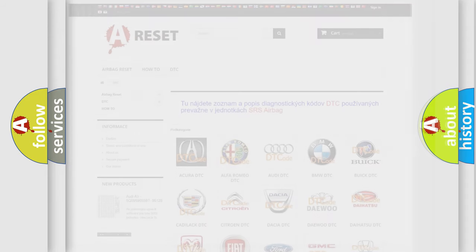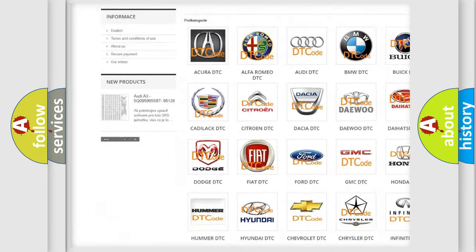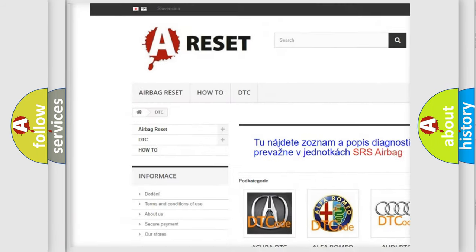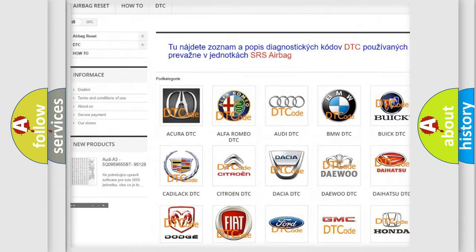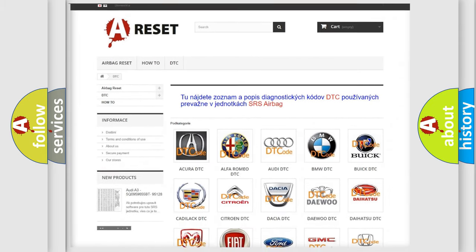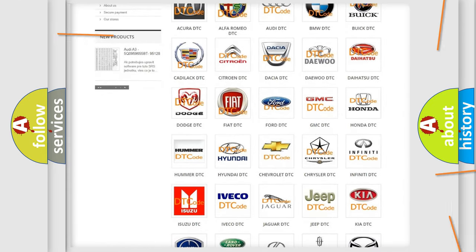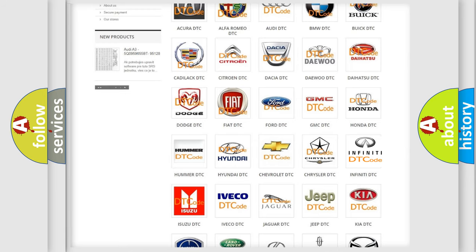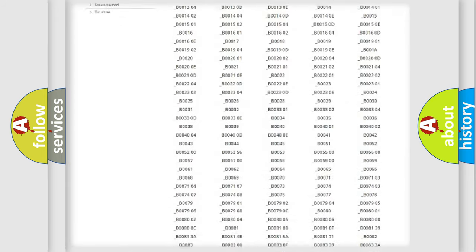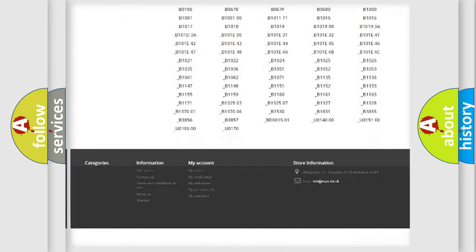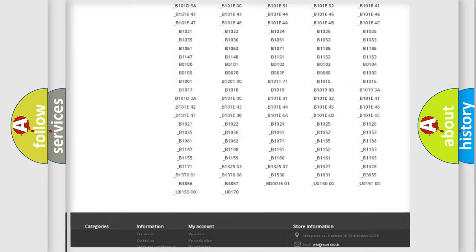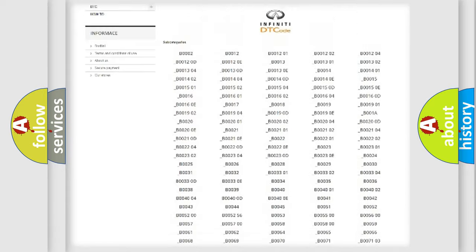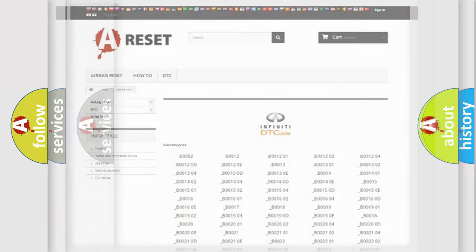Our website airbagreset.sk produces useful videos for you. You do not have to go through the OBD2 protocol anymore to know how to troubleshoot any car breakdown. You will find all the diagnostic codes that can be diagnosed in Infinity vehicles, and many other useful things.